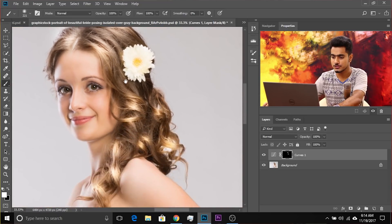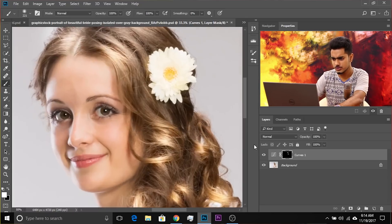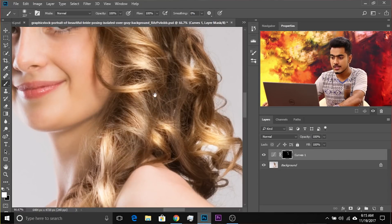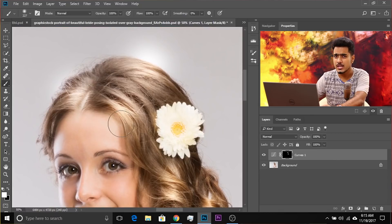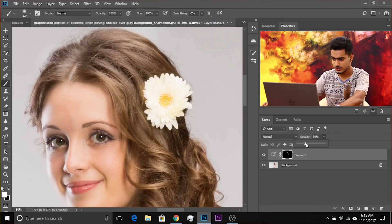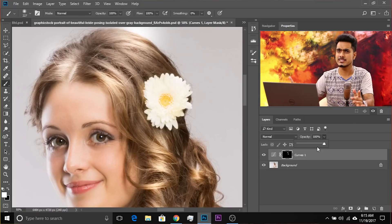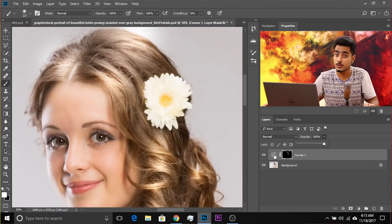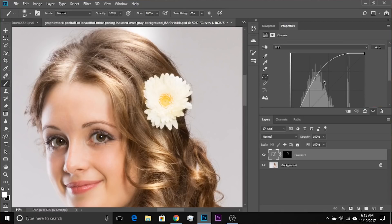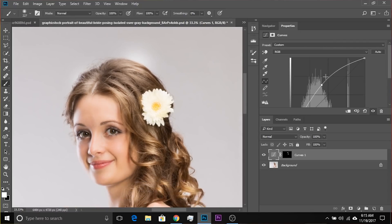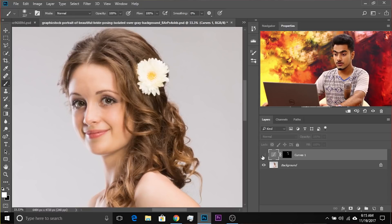Let's zoom out and look at the before and after. Of course this might be too much, so let's decrease either the opacity or the brightness inside the curves. You can decrease the layer opacity directly, or click on the adjustment layer icon to bring up the curves properties and reduce the brightness that way.